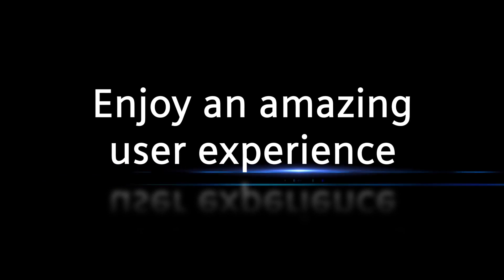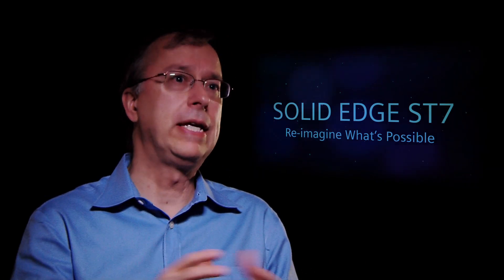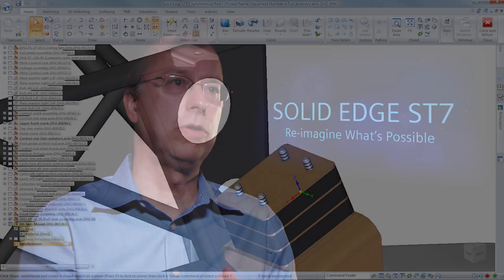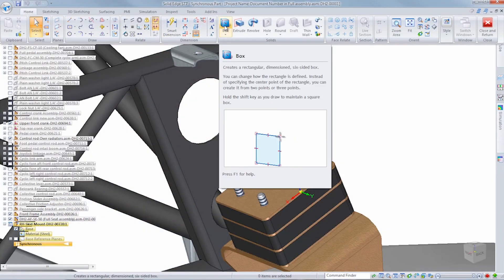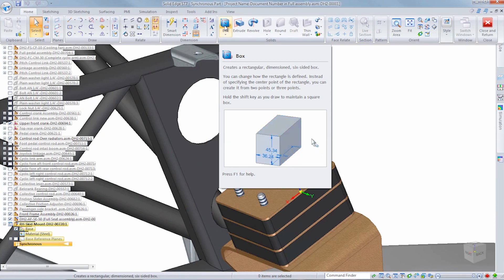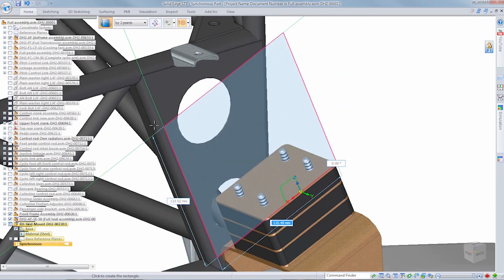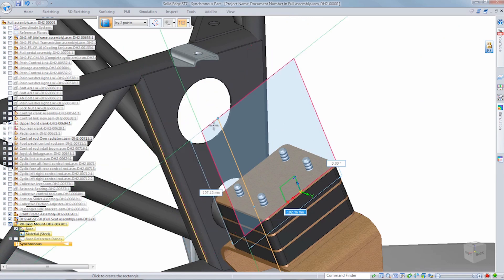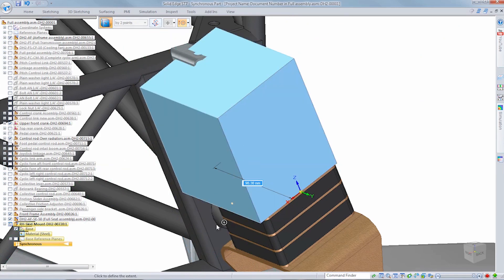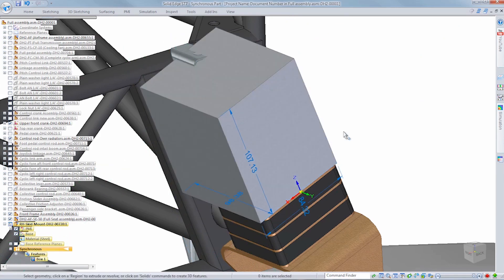We have a lot of people coming to Solid Edge from other systems. They see synchronous technology and say this is how they want to work. We want to make sure it's really easy for them to learn those concepts. For example, instead of just a tool tip, we have a tool tip that will pull down with information about how to use a particular command, or even a video if it's a more complicated concept.